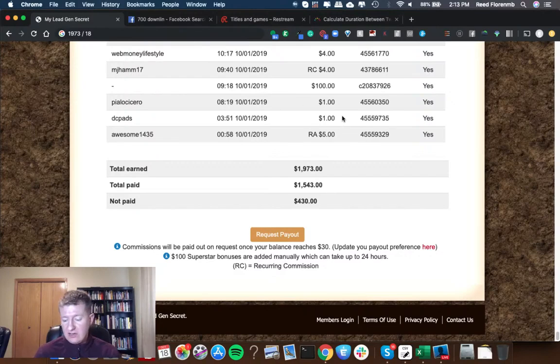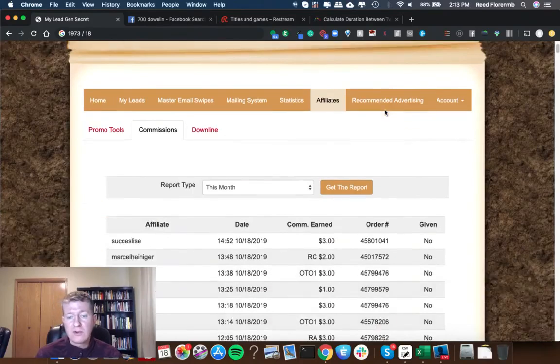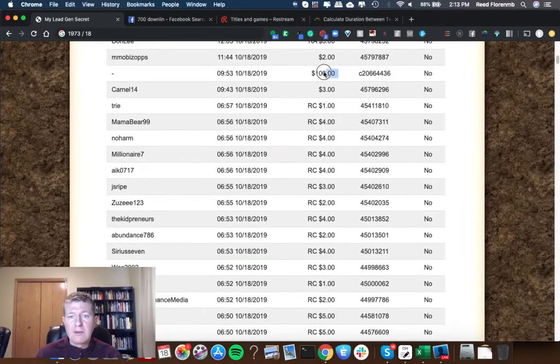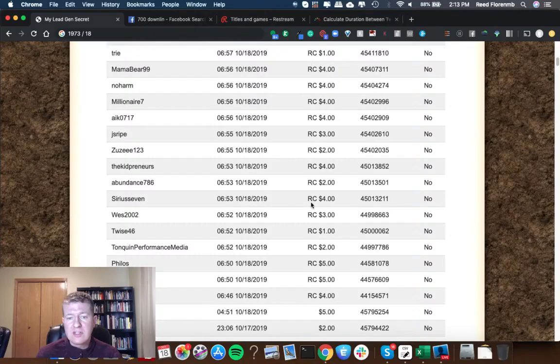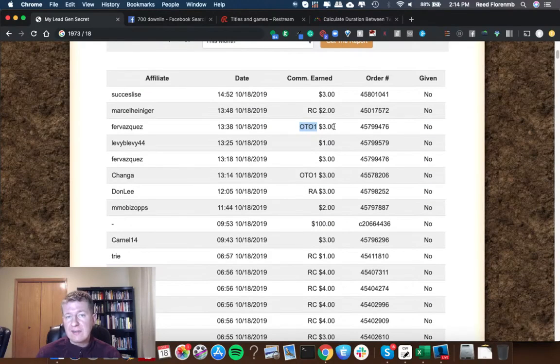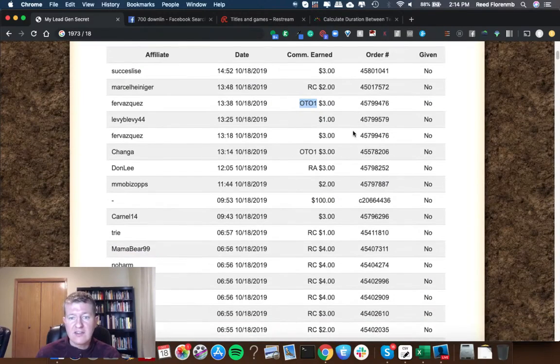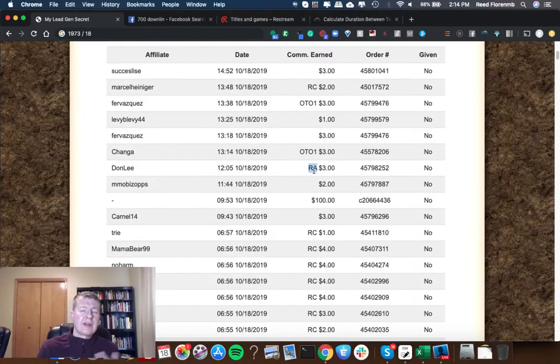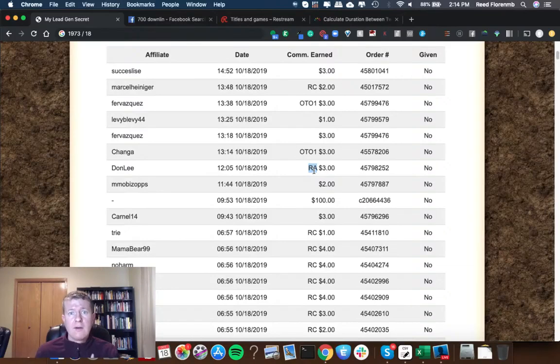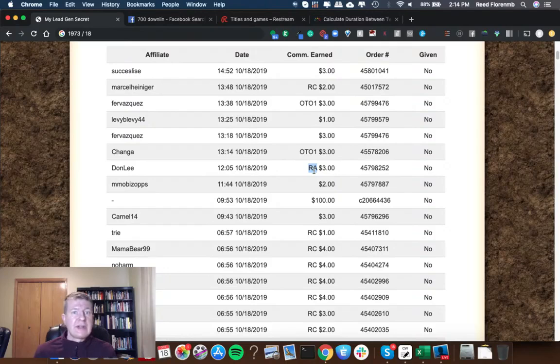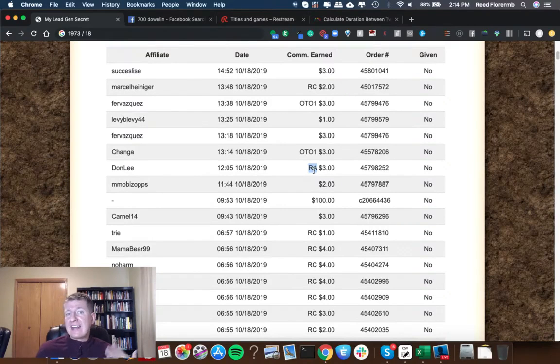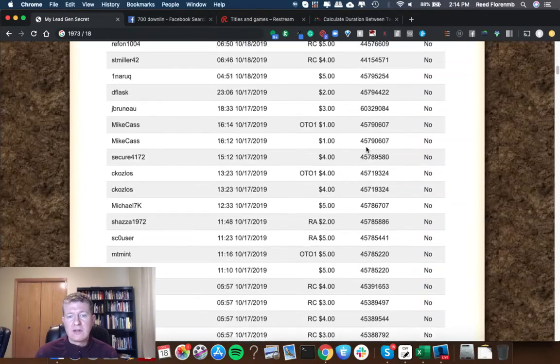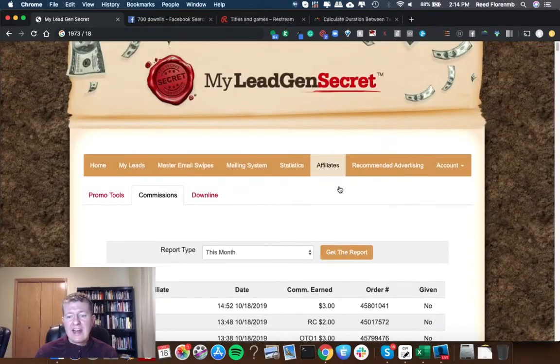I'm still getting $100 bonus commissions for every five members that you personally refer. You get a $100 bonus. Here's a $100 bonus. You can see these RCs. These are recurring commissions. Let's see OTOs. There's an upsell for additional email swipes so I get commissions on that. That's a one-time fee. RA means reactivation. So that might be someone who either canceled their account or maybe they had an issue with their credit card for processing it. Maybe the card number was out of date and they had to re-enter their credit card number in order to get reactivated and I got commissions from that person as well. So there's a lot of recurring money coming in every month.